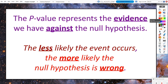That p-value represents the evidence we have against the null hypothesis. The less likely the event occurs, the more likely the null hypothesis is wrong. I think this idea was really stumping people back in Chapter 7 — people thought that if an event were more likely to happen, then it's more likely to be wrong. But it's actually the other way around. The less likely the event occurs, the more likely that our initial claim — the null hypothesis — is incorrect.